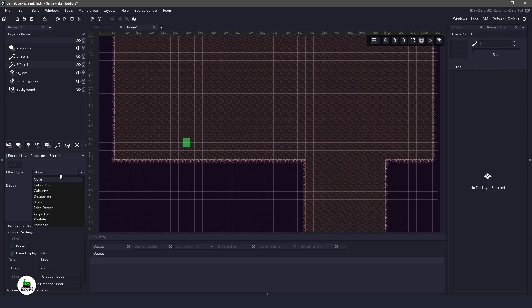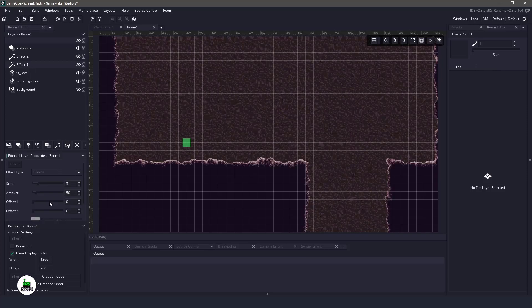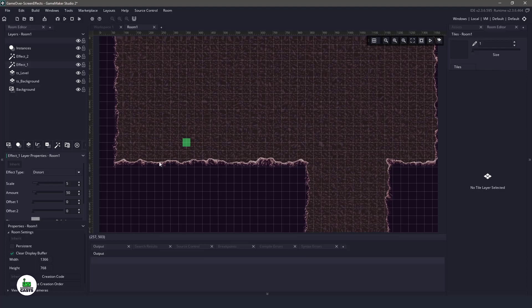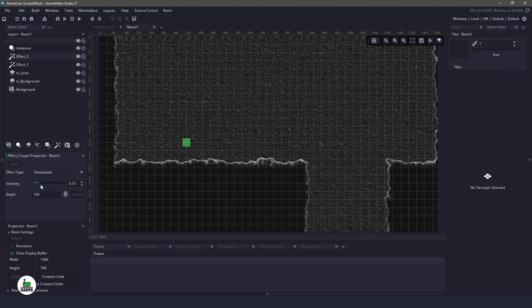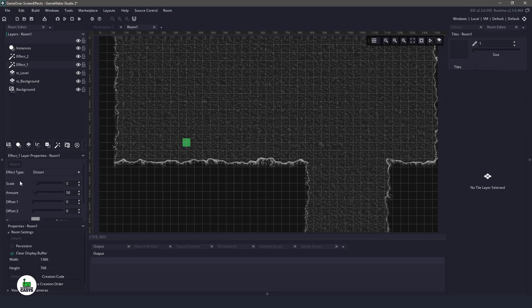The first effect we are going to use is going to be the distort effect. You can see it's kind of wavy here. And then in effect two, we want to get rid of the color. So we'll use desaturate. Now we have access to this intensity here, and this is what we're going to actually use, as well as the scale and the amount here.